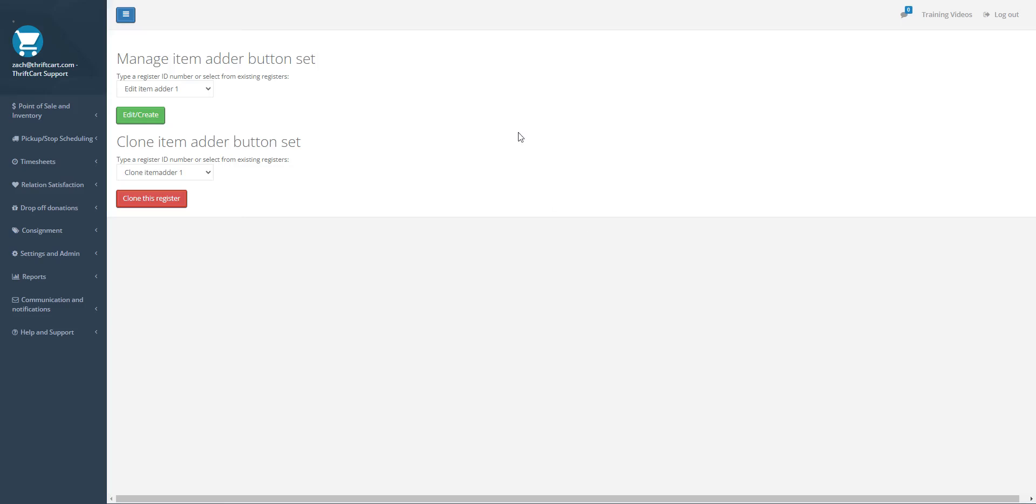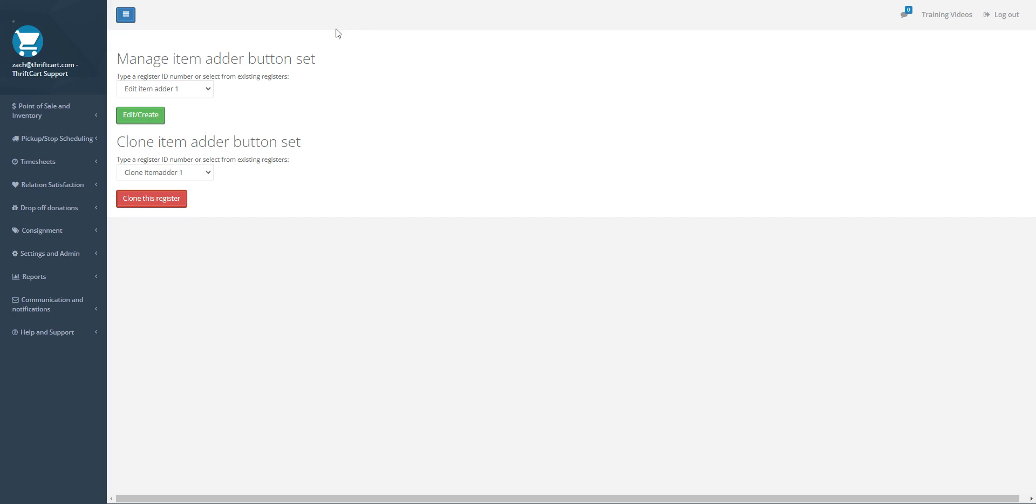Alright, I'm going to introduce you to how to organize the buttons within your Item Adder. You're going to append your URL with /itemadderdesign, as you can see here in the bar at the top. Actually, you may not be able to see that now that I'm looking at it.